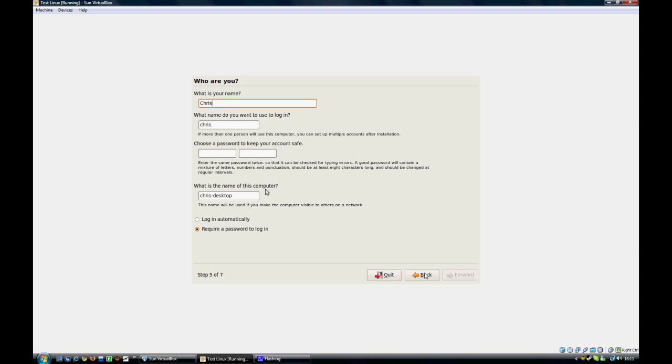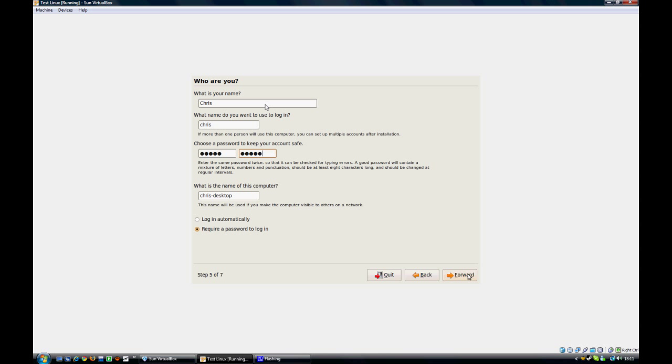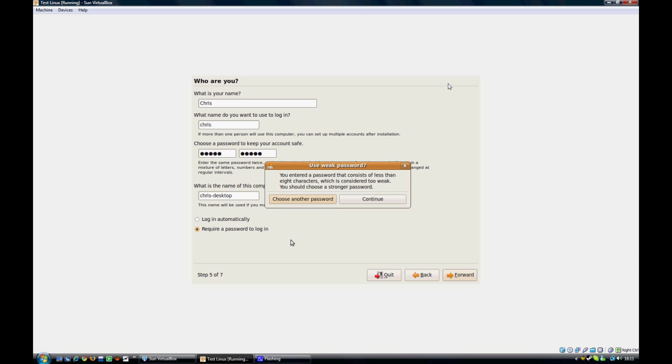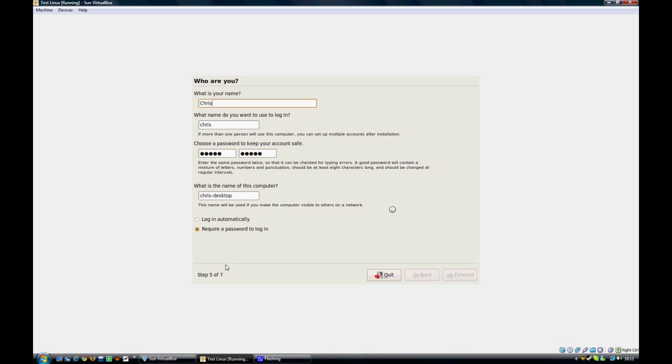So, I'll just put in, password can be Linux. I'll just type that again in case. Linux. And it automatically suggests names, depending on the name you put in and stuff. And then you can set in whether you log in automatically or you have to type in a password. I'll make it type in a password. Yeah, I'll continue. That's fine with a weak password.